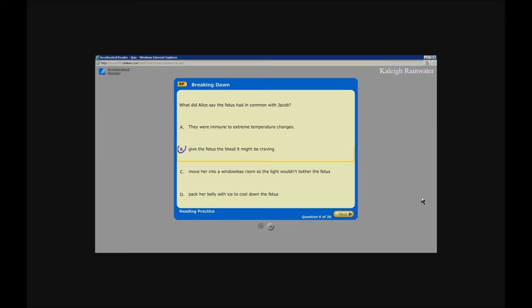Accelerated Reader. What did Alice say the fetus had in common with Jacob? They were immune to extreme temperature changes. She could hear their hearts beating. She couldn't see anything about either of them. Enter. Unlabeled next button, enter.